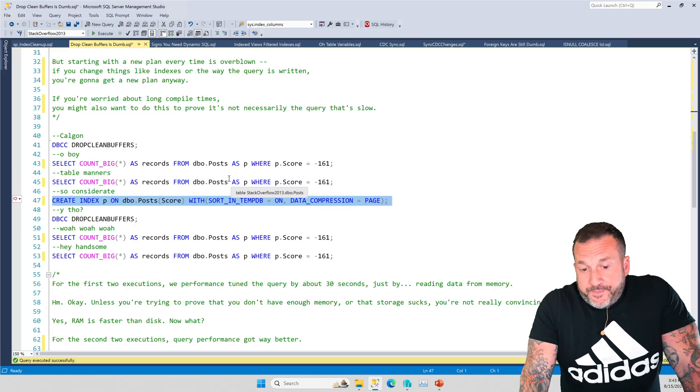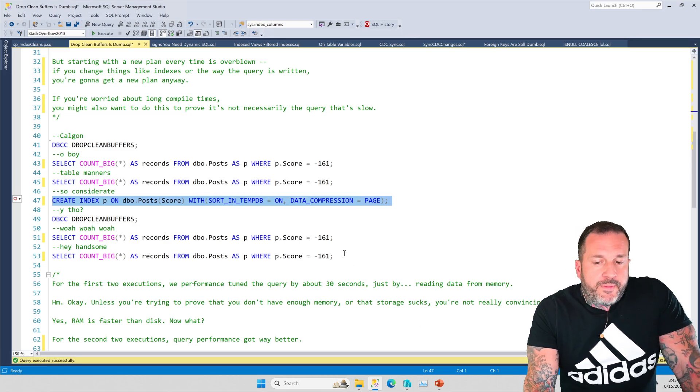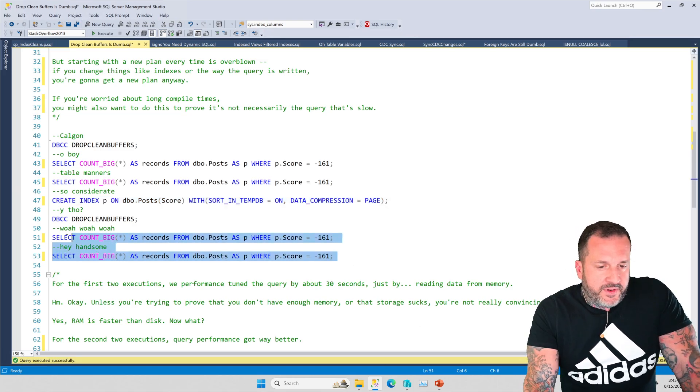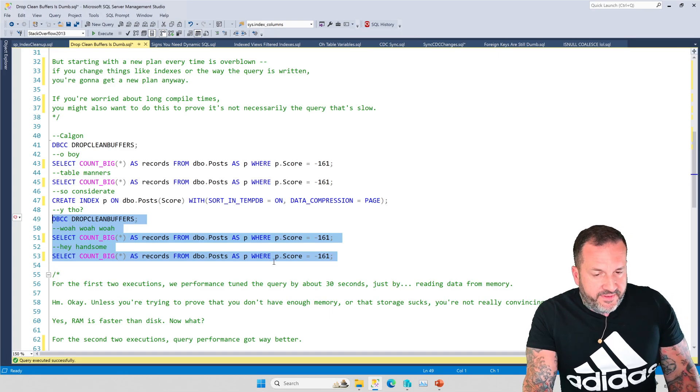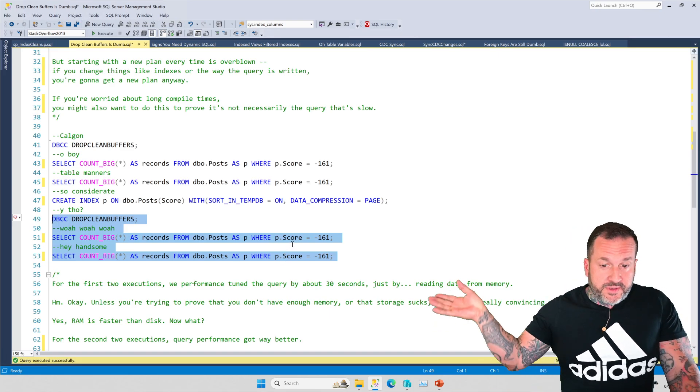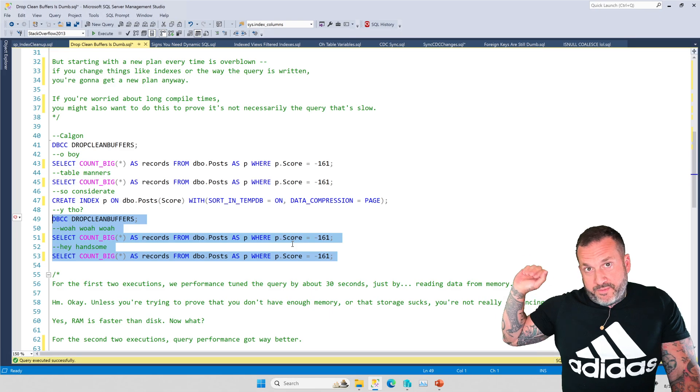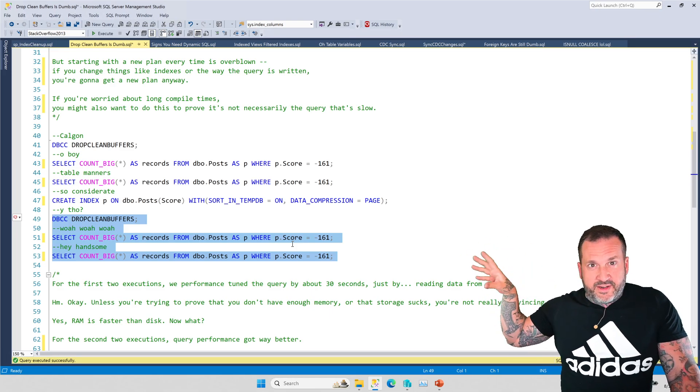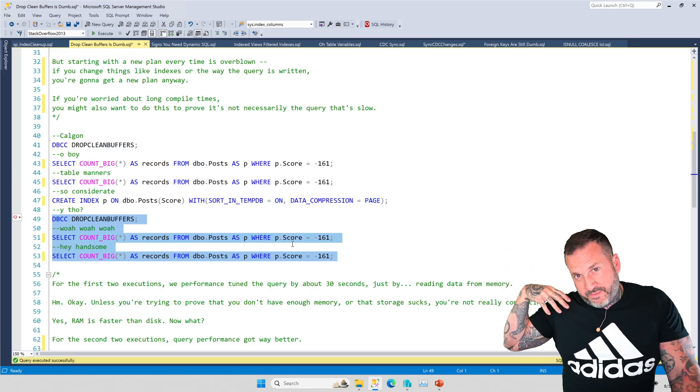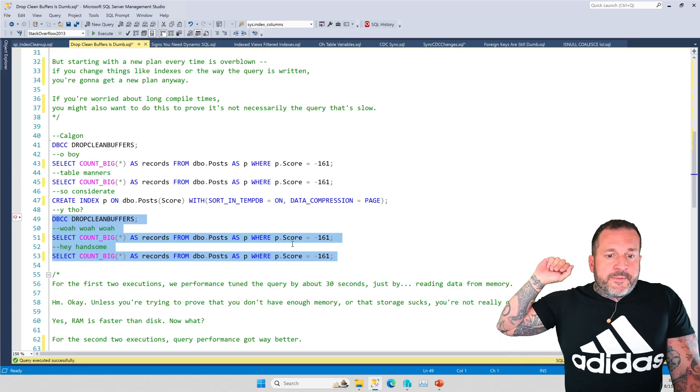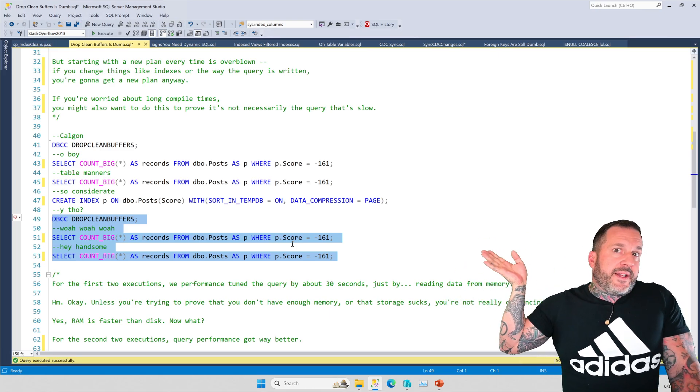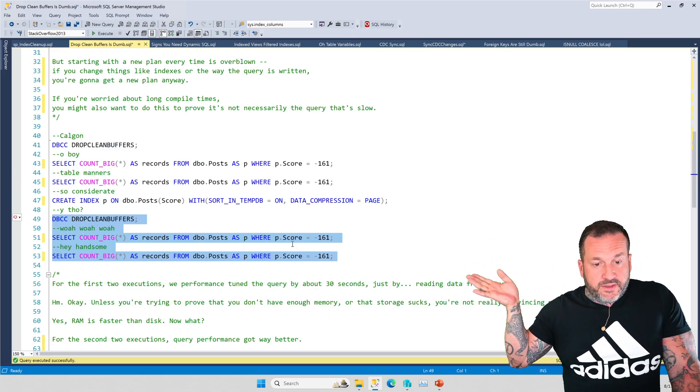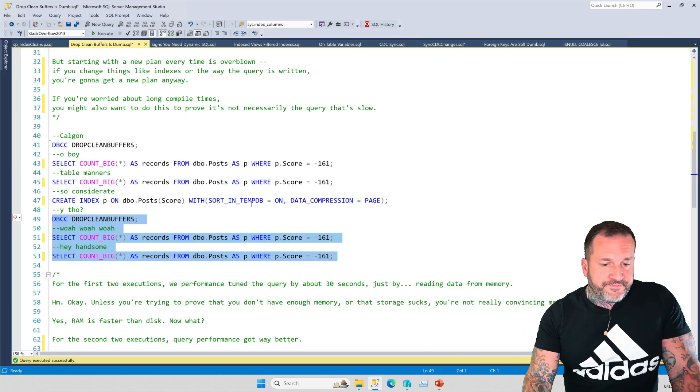So we could create an index. And when we create an index, we make it easier for SQL Server to read a smaller amount of data. The post table is a pretty big, gnarly table with a lot of string data in it, including a big nvarchar max column. And even just reading through all that stuff can be pretty slow when you're reading straight from disk.